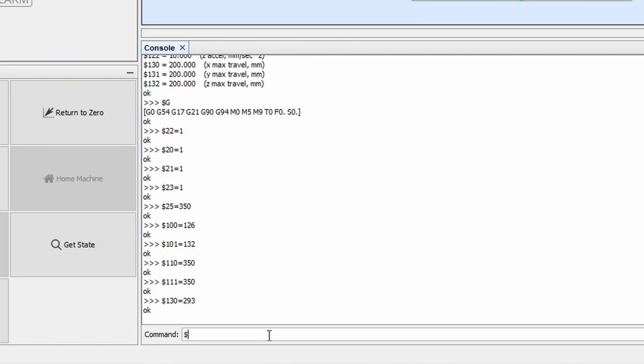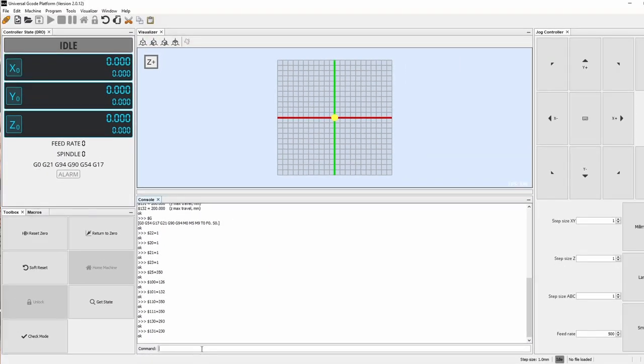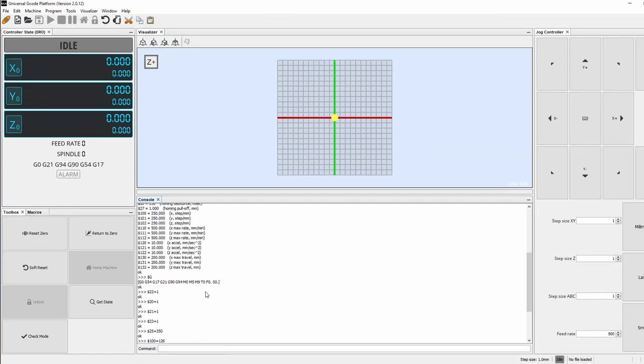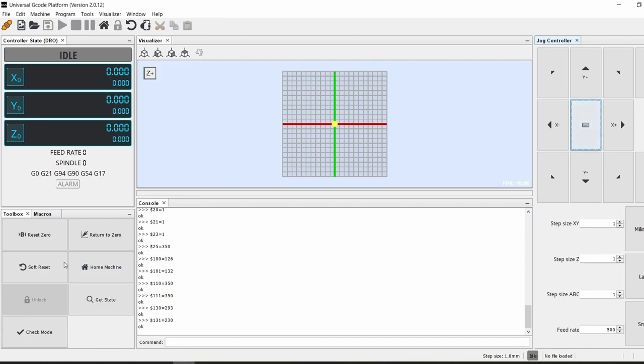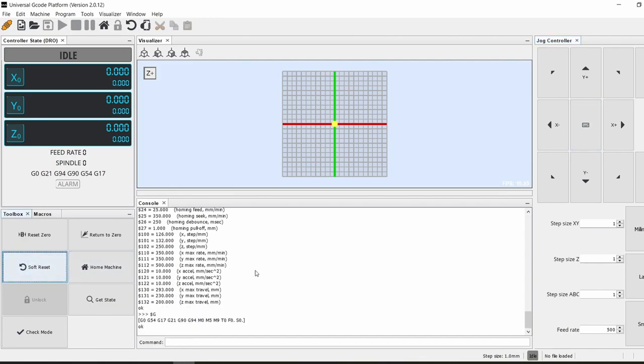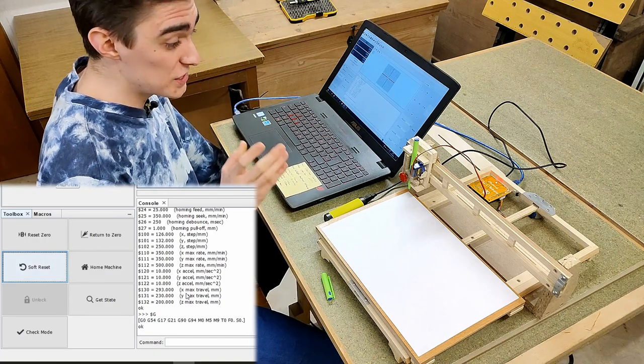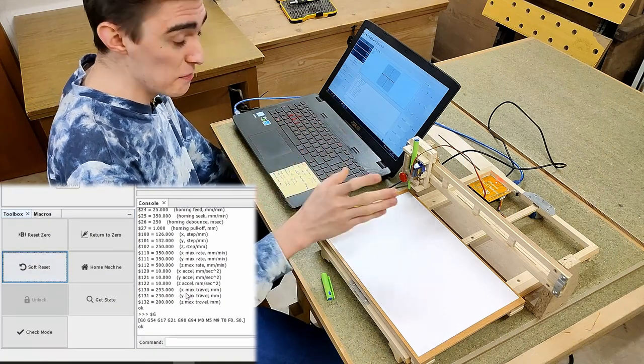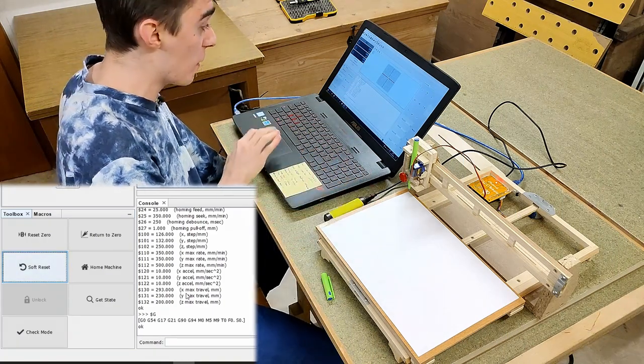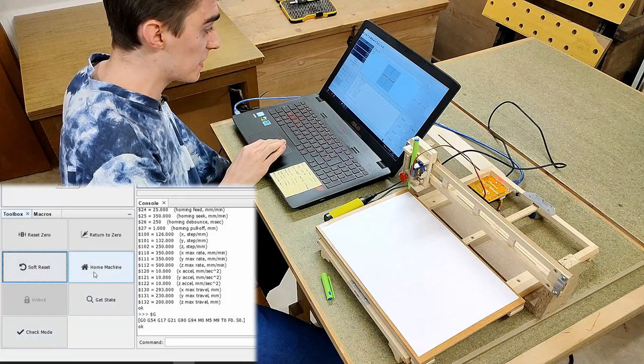And the last setting is maximum travel. This is what sets the soft limits, so in this machine the x-carriage can safely go 293 millimeters away from the limit switch without hitting the other side. And that's exactly what I'm going to enter. Likewise, the y-carriage can go 230 millimeters. And that is it!